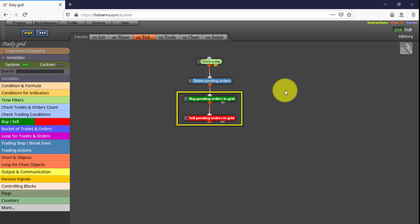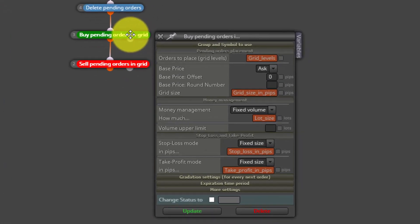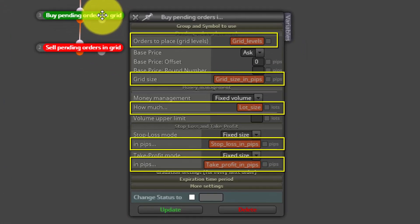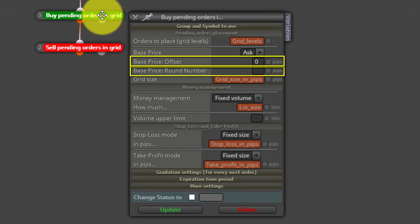Here we have both buy and sell pending orders in grid blocks. If we look at either of them, we can see how all previous constants are embedded in them. Any other parameters, such as offset or round number space price, are set by default, but you can modify them at all.